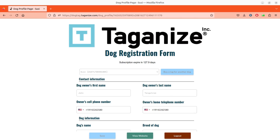All you have to do is simply log into your Tagonize account. When the dog registration form has loaded, be sure to select the right dog you want to activate the Lost and Found feature for by navigating to the Dog Name drop-down and selecting the name of the dog.